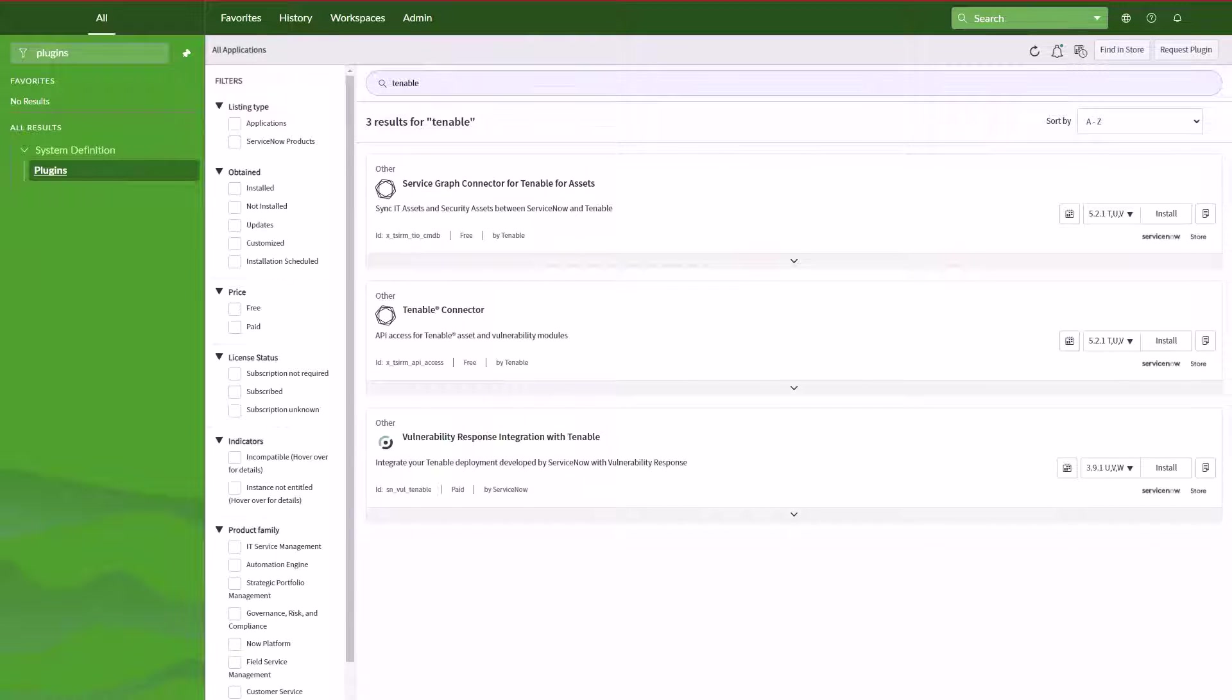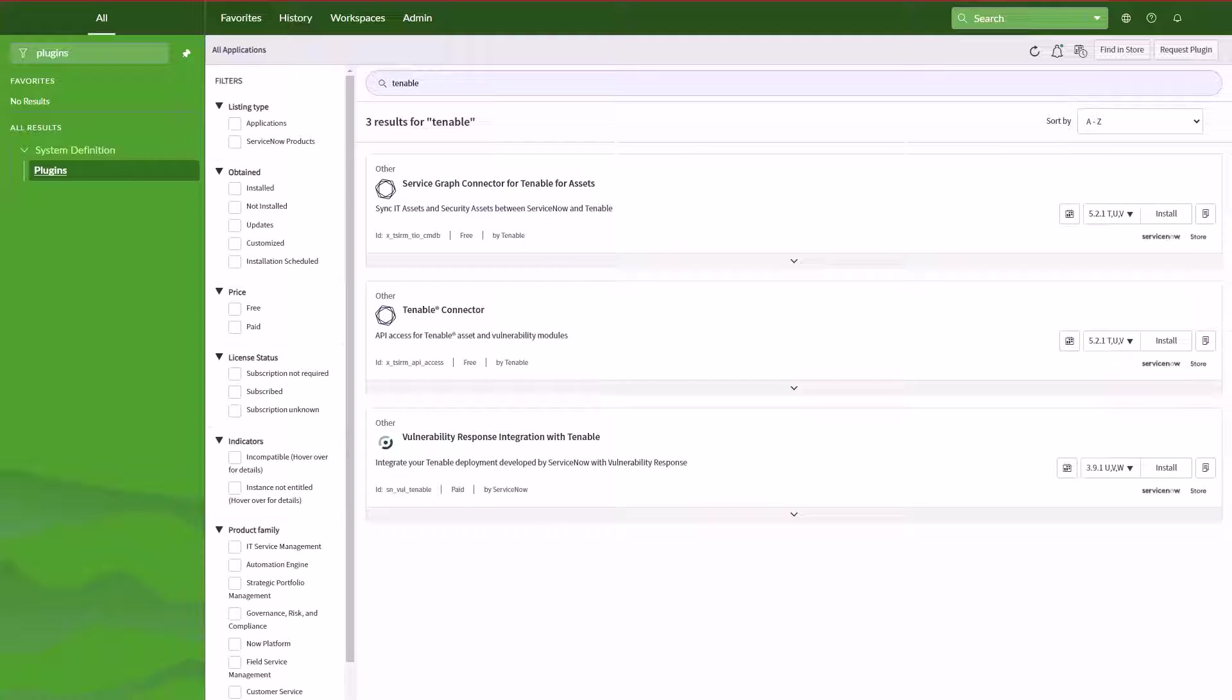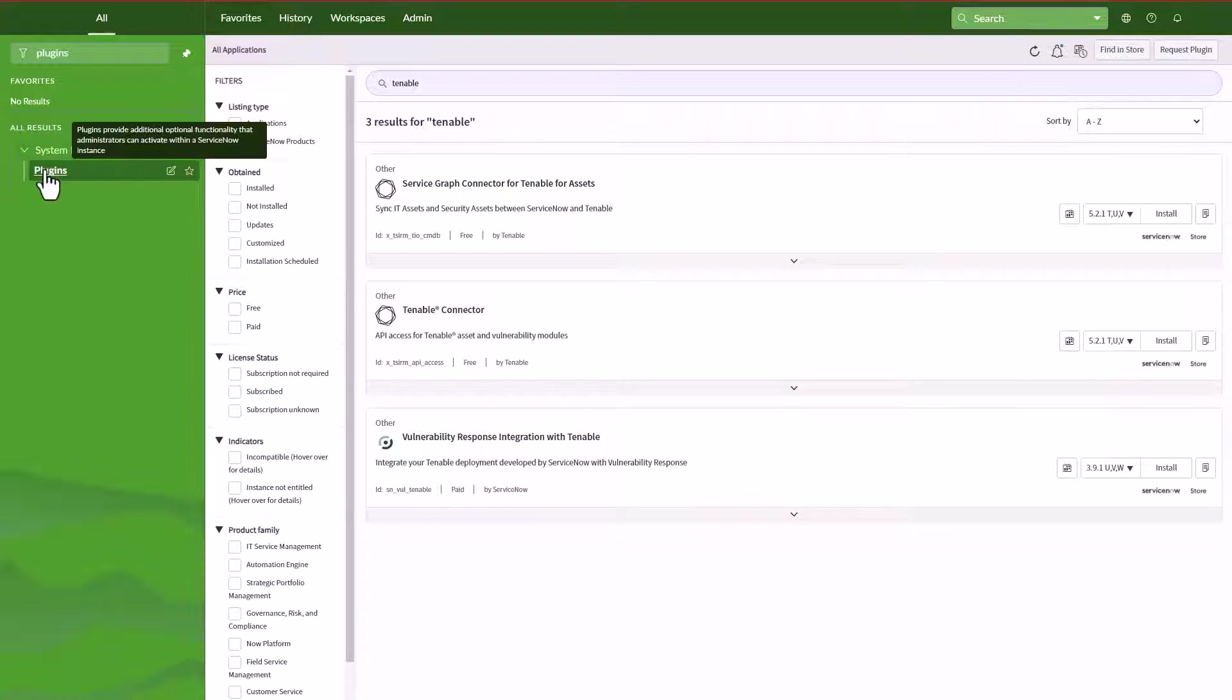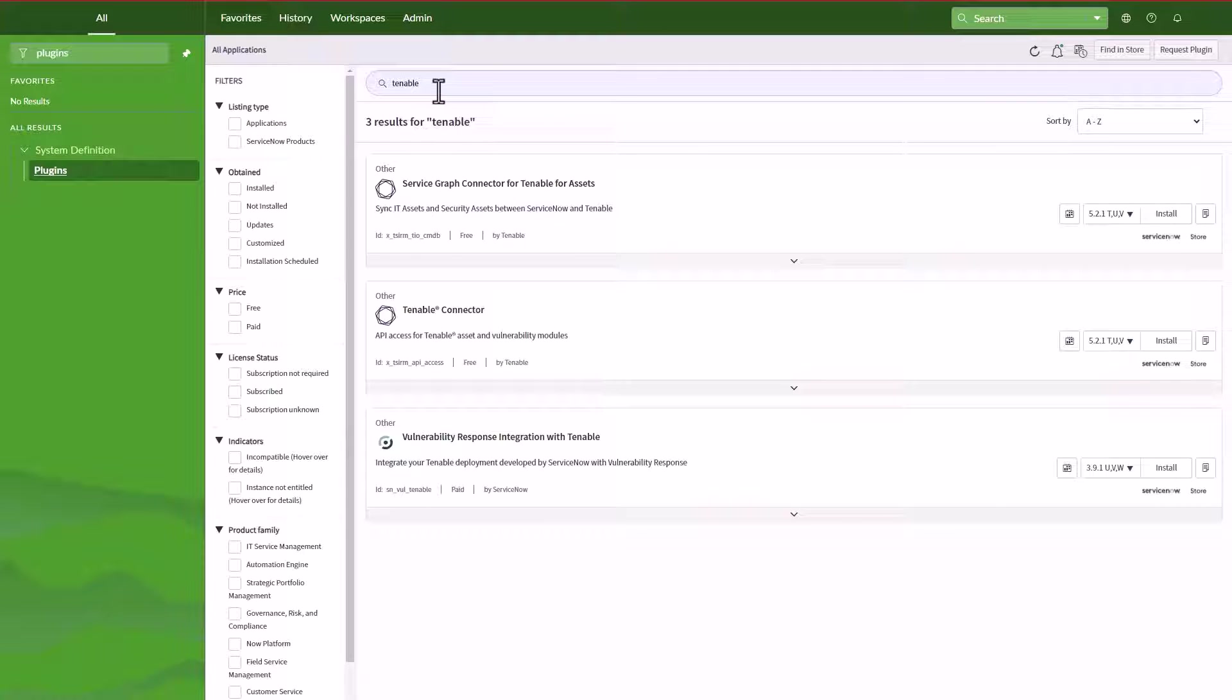Hi, it's Oscar. Welcome to another how-to with ServiceNow. In this episode I'm going to show you how to set up the service graph connector for Tenable for assets and the configuration to run this integration. First of all, we're going to head to System Definitions and Plugins, and we're going to search for Tenable.